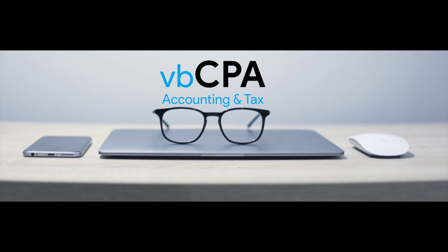Hey everyone, this is Vic and I'm with VBCPA, an accounting and tax firm. I'm going to show you real quick how to create recurring sales receipts in QuickBooks Online.